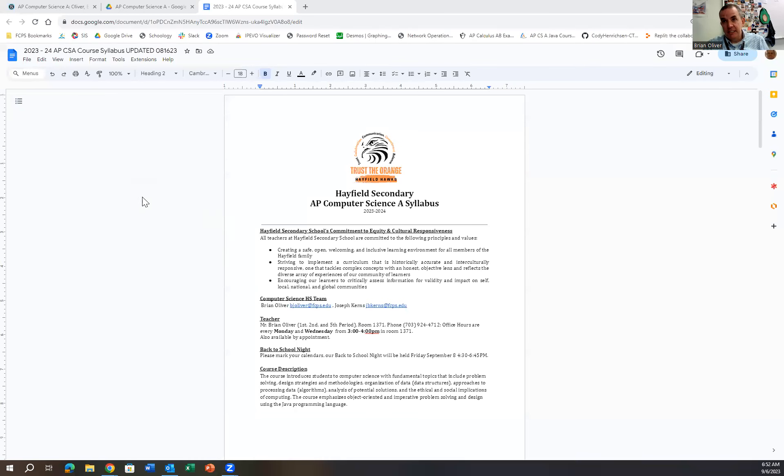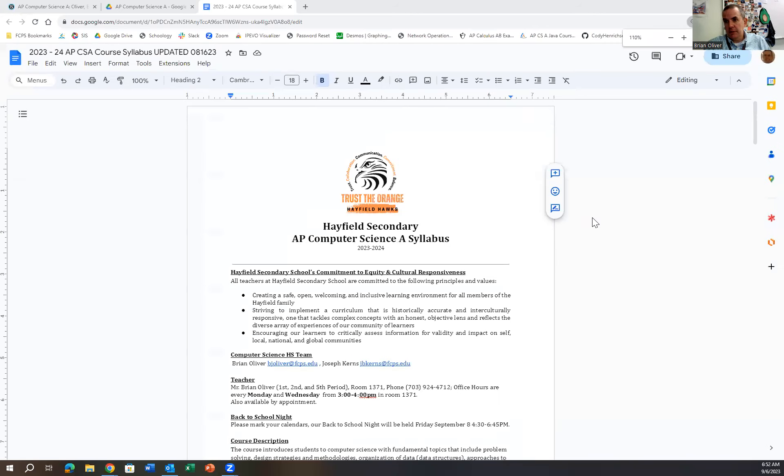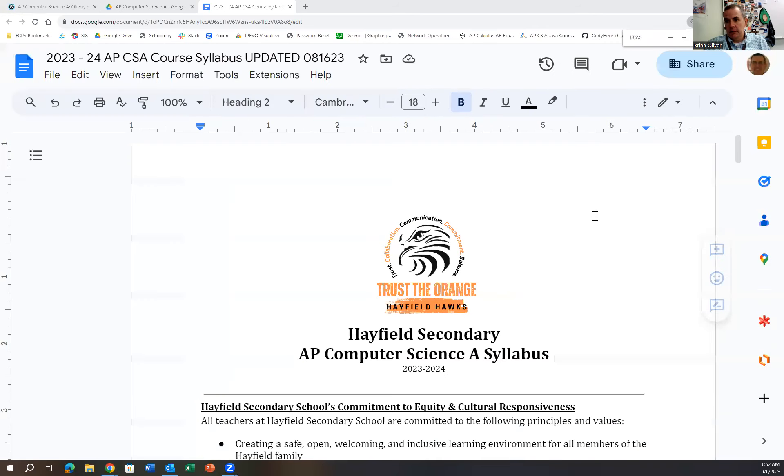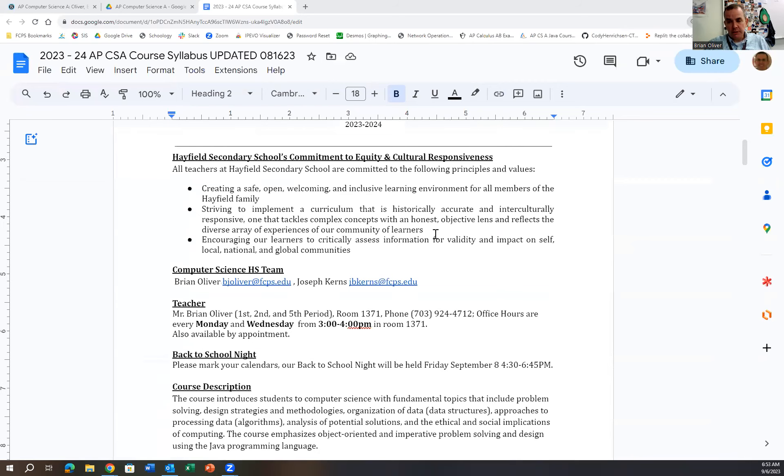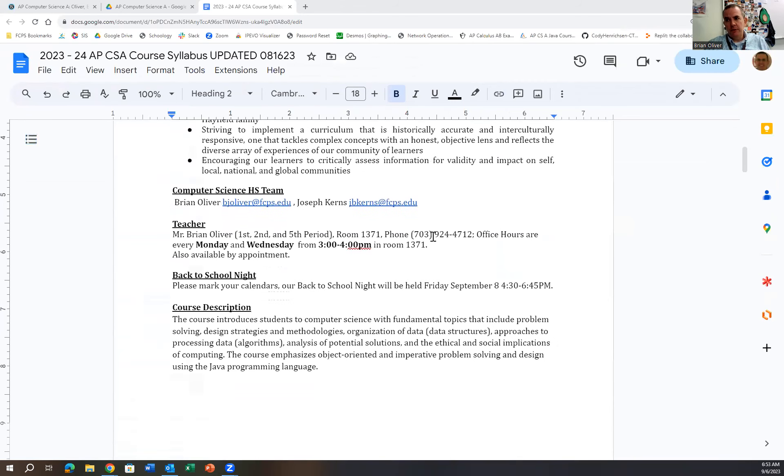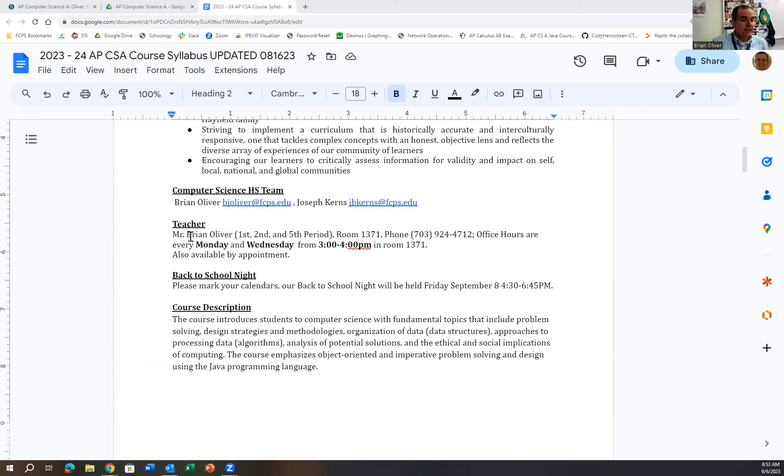Okay, this is a syllabus. It is on our Schoology page. The big thing I want to focus on is I teach three sections of AP Computer Science. I teach it second and fifth period.